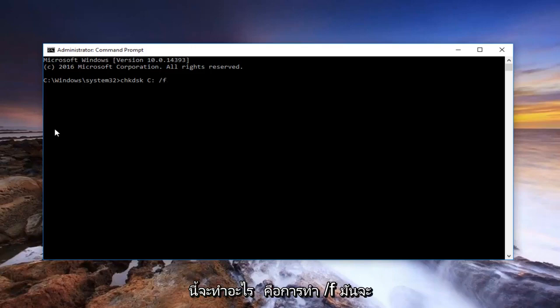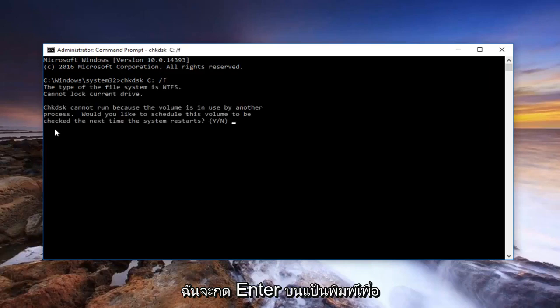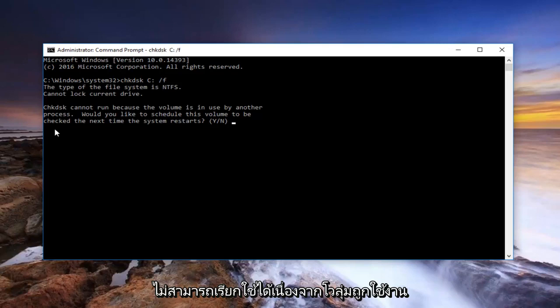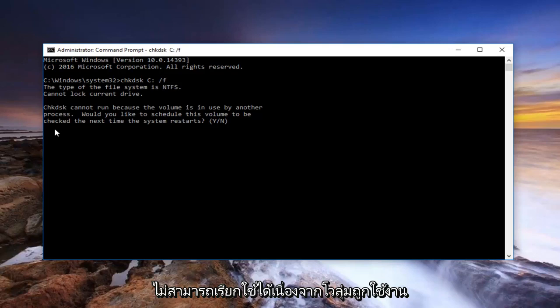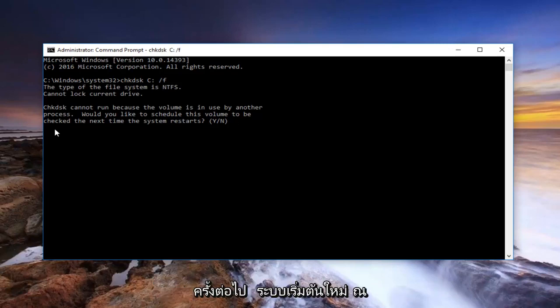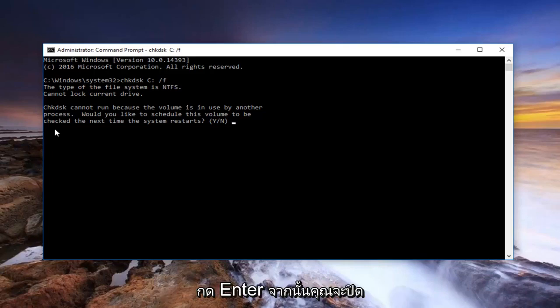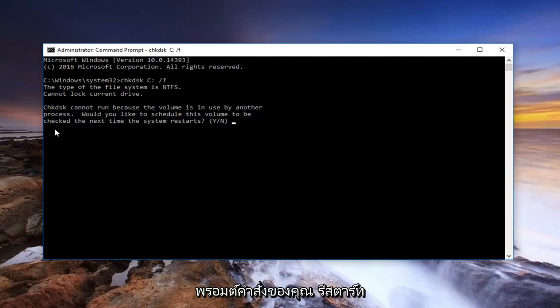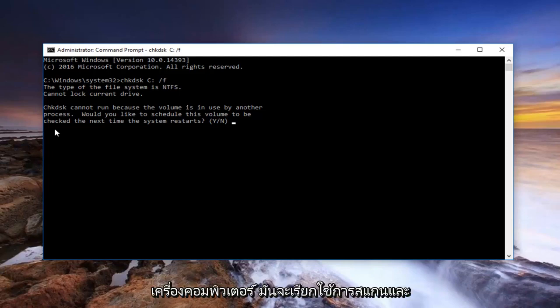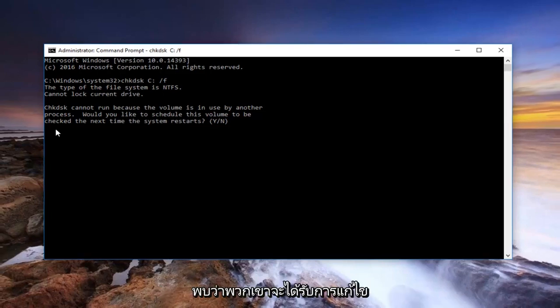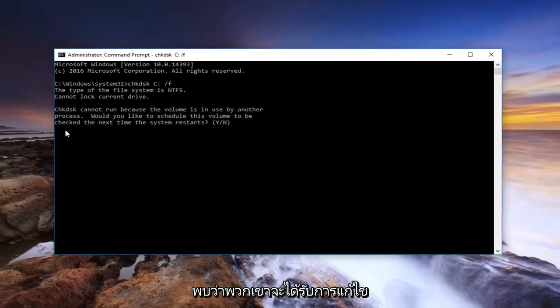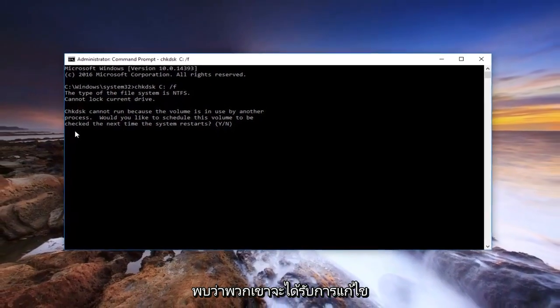And now I'm going to do the space forward slash F. What this will do is, by doing the forward slash F, it'll find and repair errors that are found. So I'm going to hit enter on my keyboard to run this command. It's going to say, check disk cannot run because the volume is in use by another process. Would you like to schedule this volume to be checked the next time the system restarts. At this point, you would type Y on your keyboard, hit enter, and then you would close out your command prompt, restart your computer, it would run the scan, and then hopefully if there were any integrity issues found, they would be resolved.